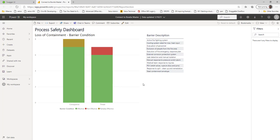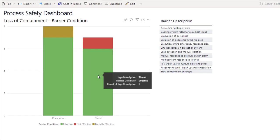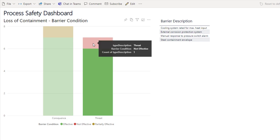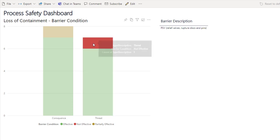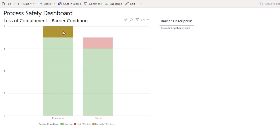So there you have it, a process safety dashboard that pulls live data from Bowtie Master. The example shown here isn't very complex, but the key is how easy it is to connect Power BI to Bowtie Master.